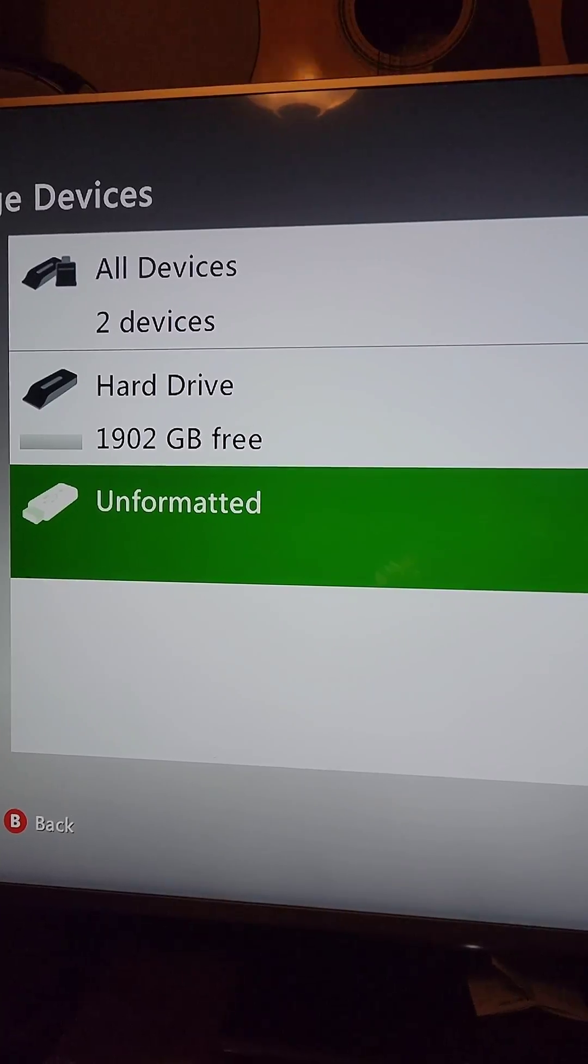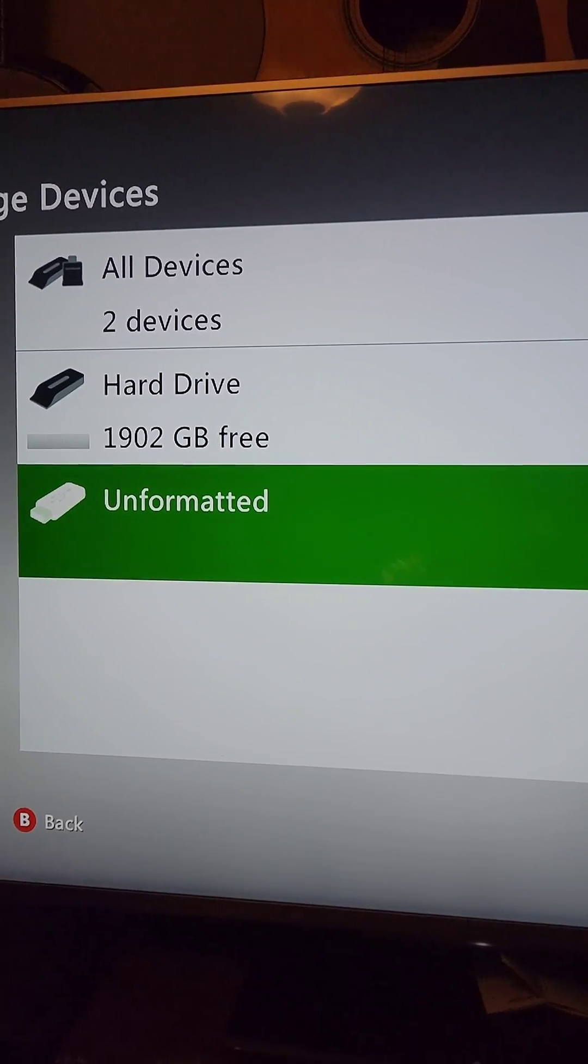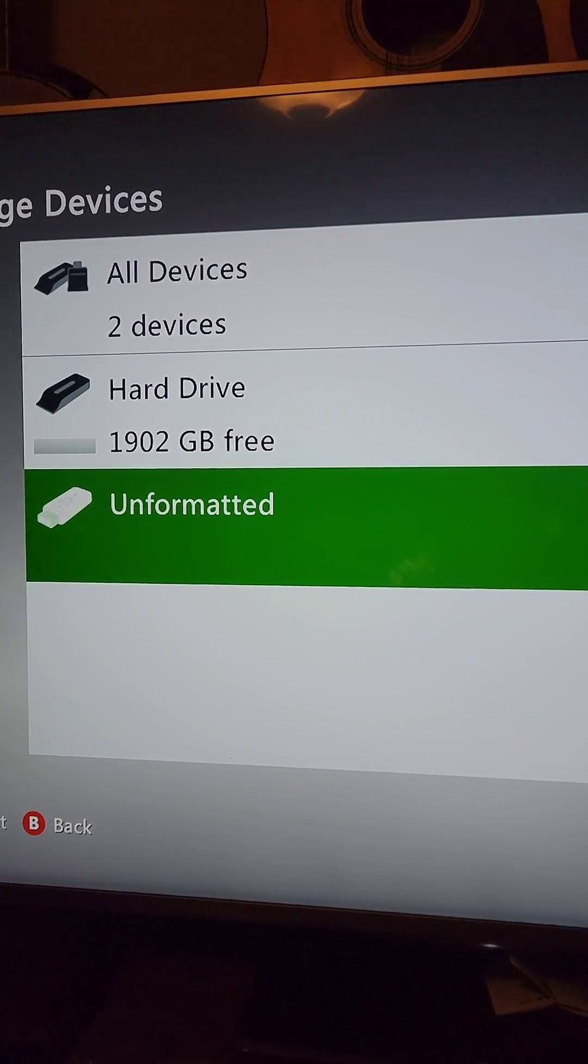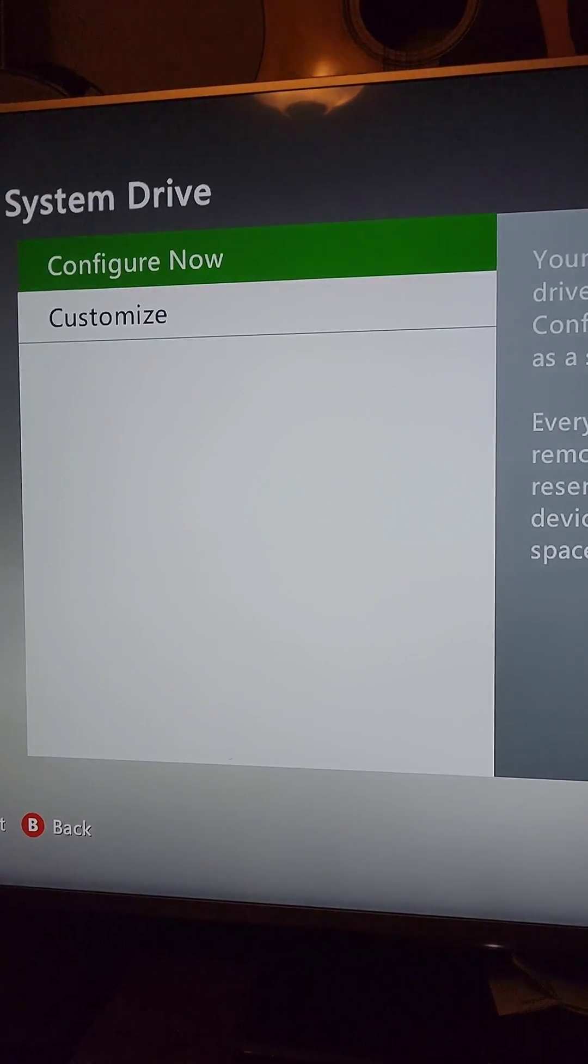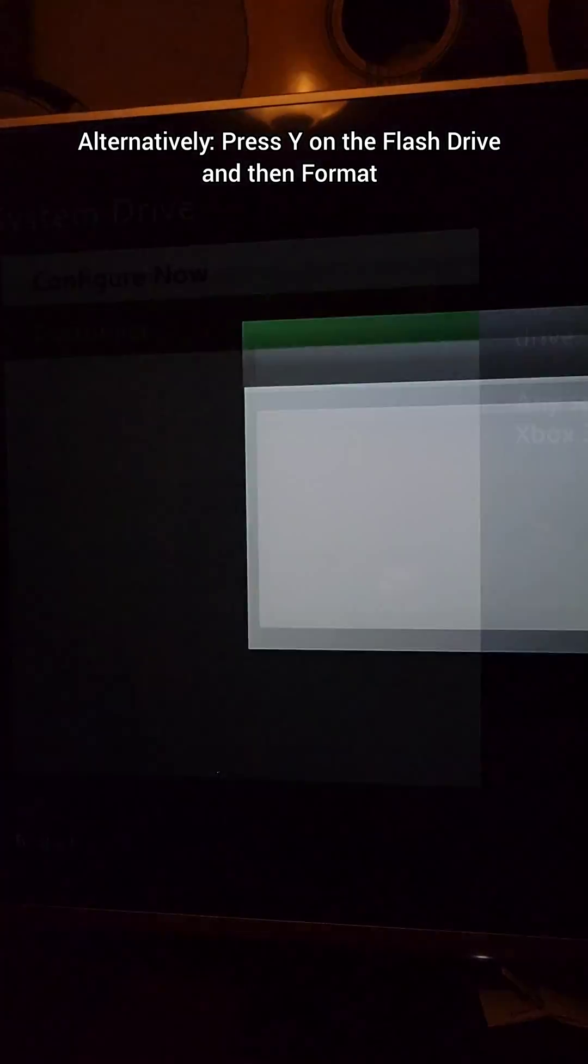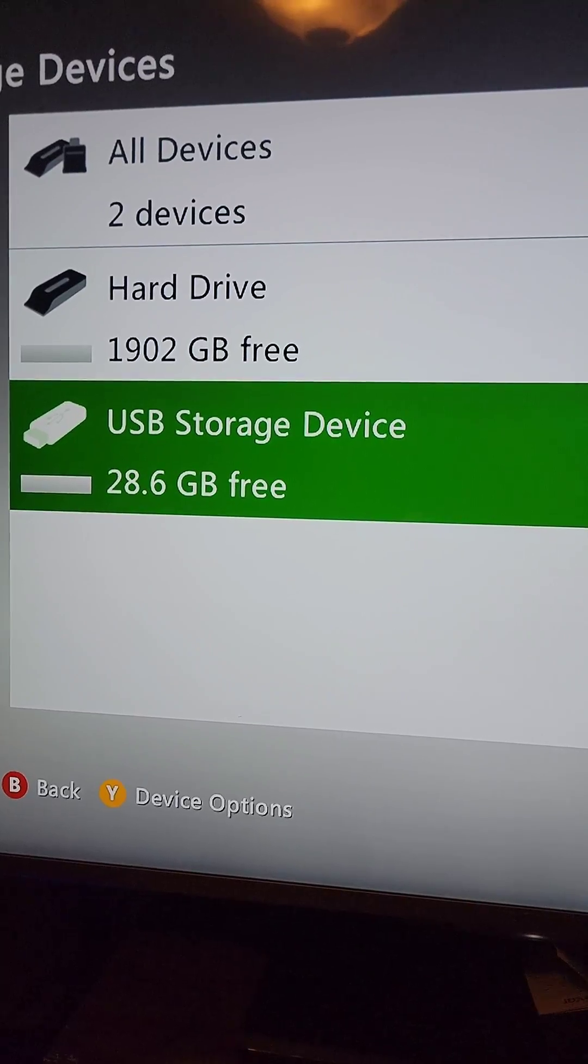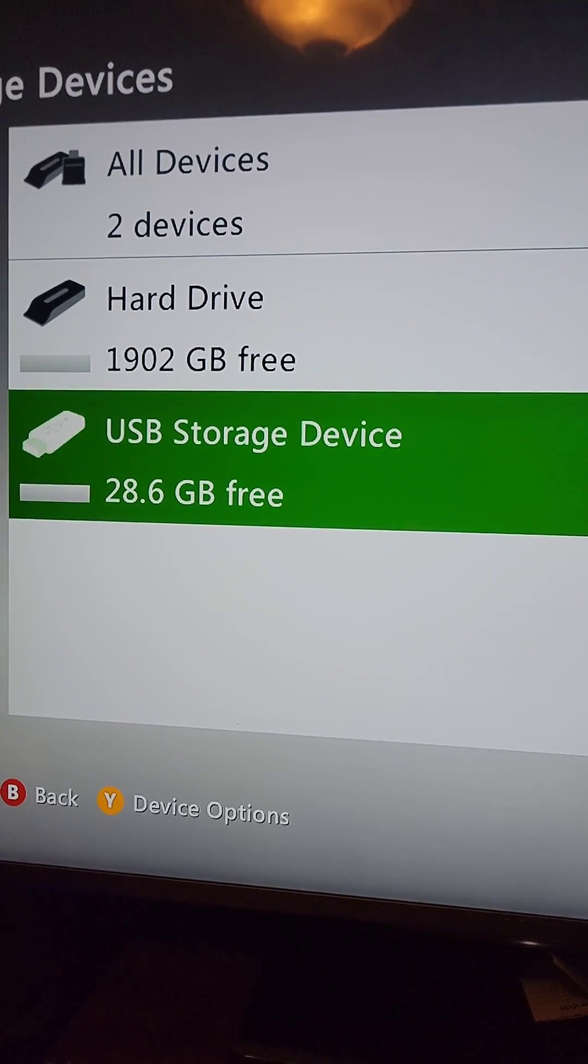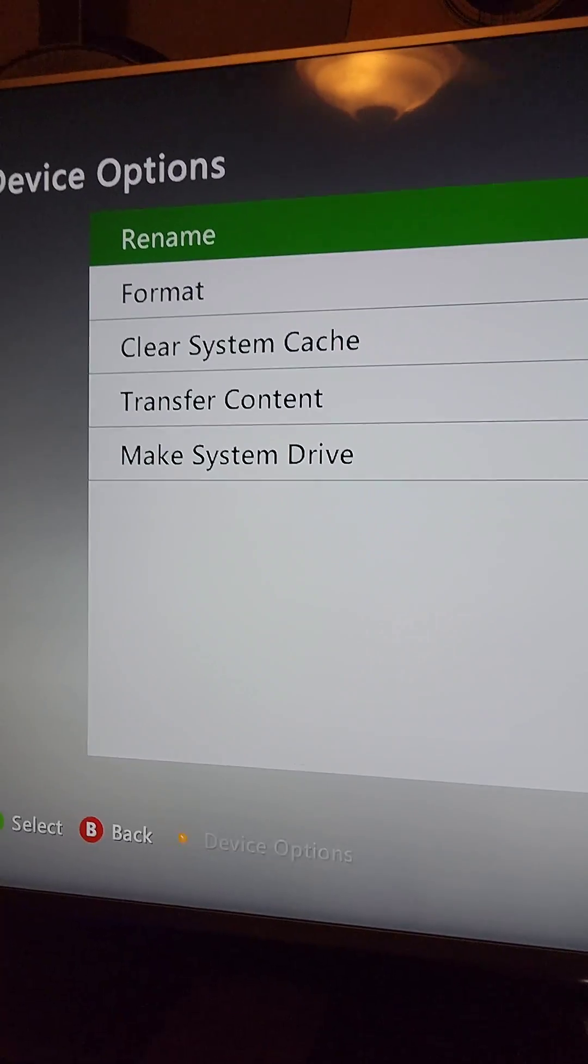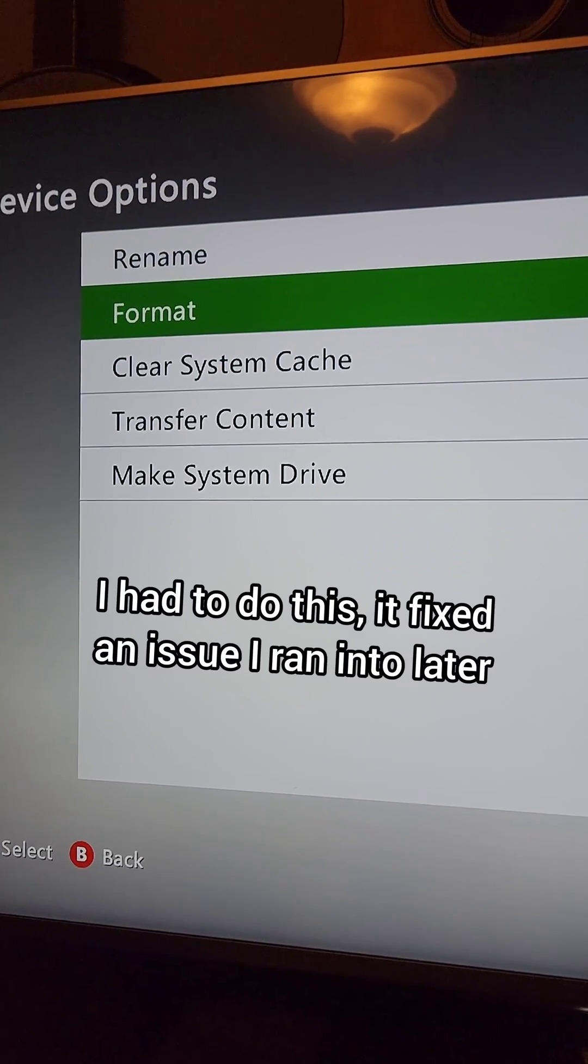Next, plug the flash drive into the 360. Under storage you'll see the unformatted flash drive. Press A on it and press customize, then press yes. If it comes up blank, press Y and format it one more time.